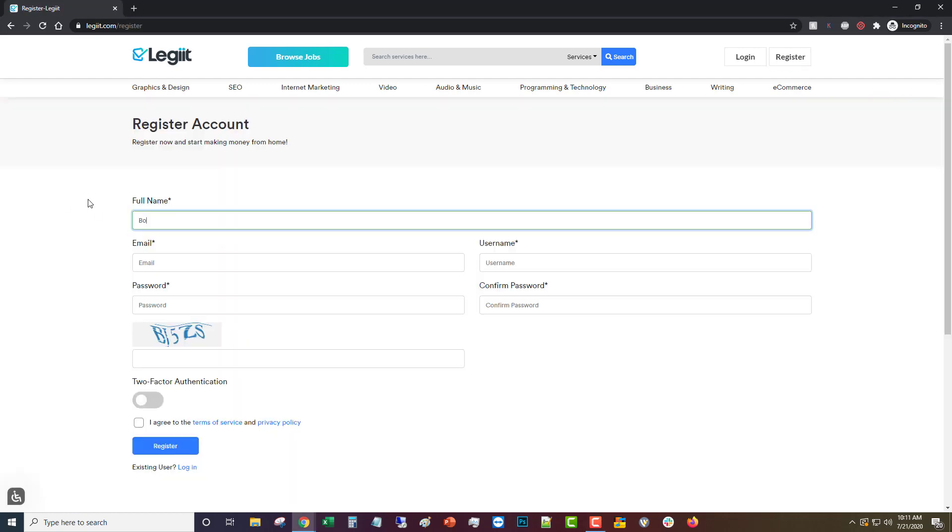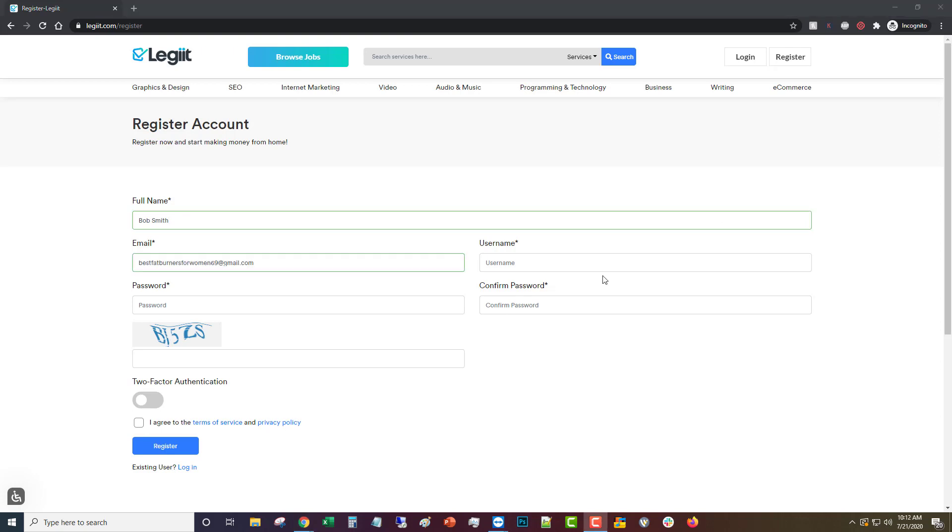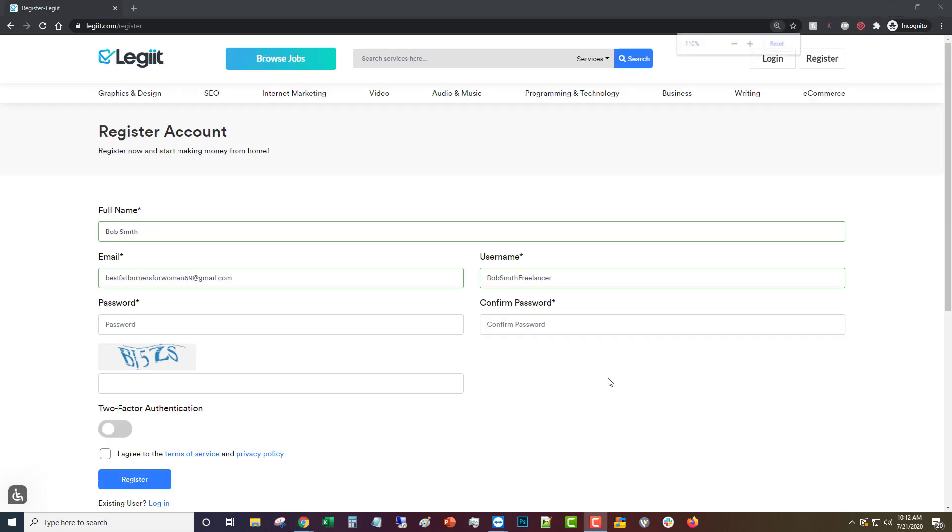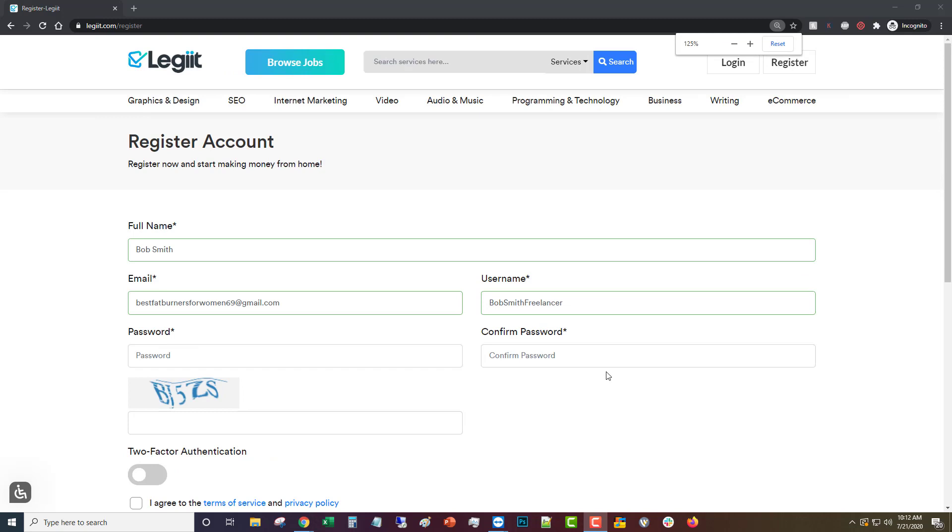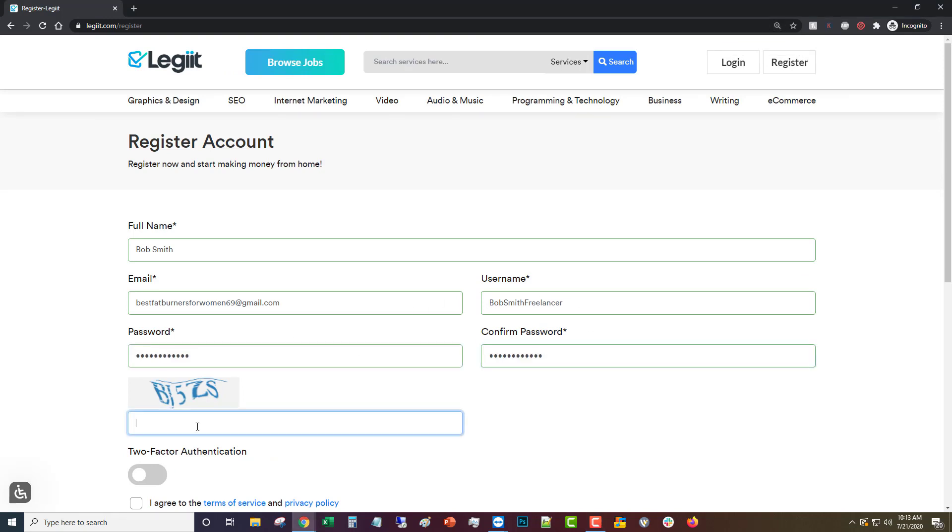We'll go ahead and put in your real name, then you're going to put in your email address, and then you're going to make up a username and put that in. Then you're going to come up with a password and then you will put in whatever the captcha here says.